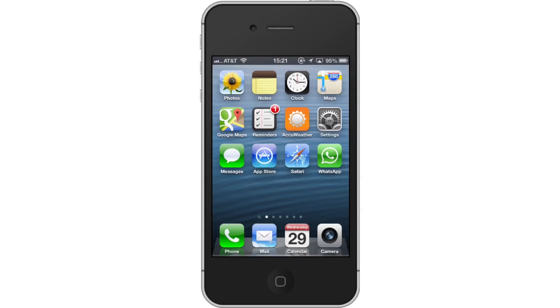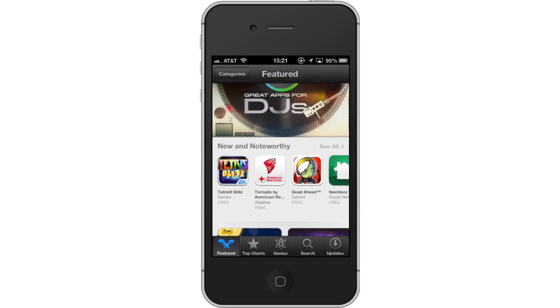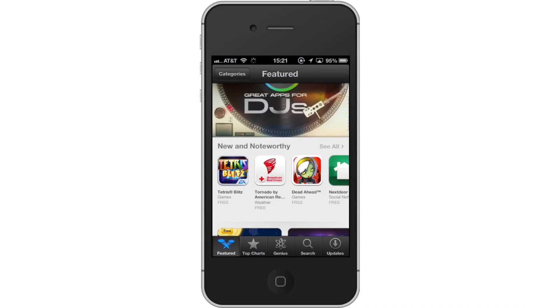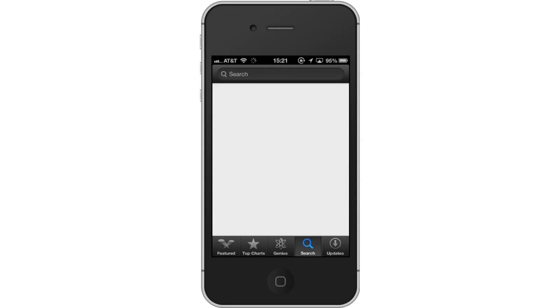First, tap the App Store icon. Then tap the Search tab. By default, you will be sent to the Featured tab. Tap the Search tab to start searching.